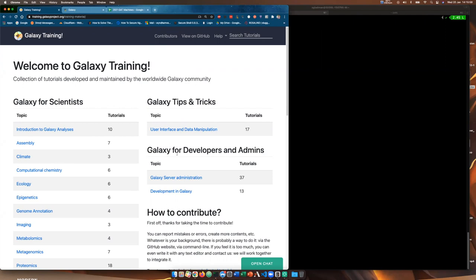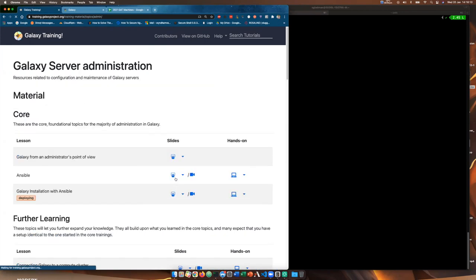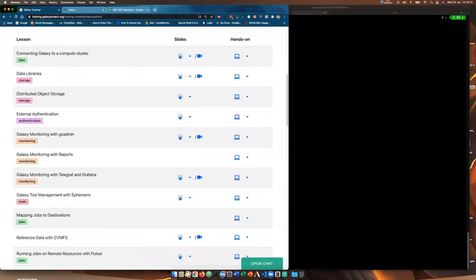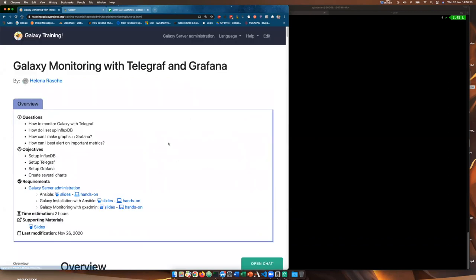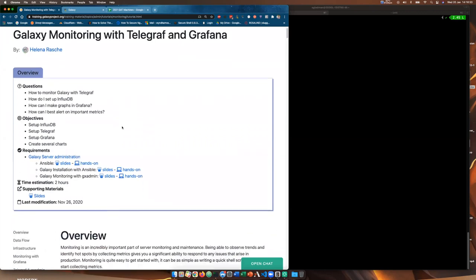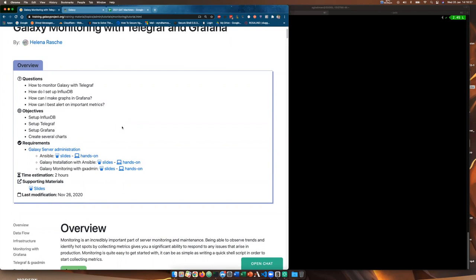To start off today we are starting at training.galaxyproject.org. We're going to go to Galaxy Server Administration and then if we scroll down we can see Galaxy monitoring with Telegraf and Grafana, and we're going to click on the hands-on tutorial. Hopefully everybody has already watched the slideshow; if not I suggest you do that first. Some of the things we hope to teach you is how to monitor Galaxy with Telegraf, how to set up InfluxDB, how to make graphs in Grafana, and importantly how you can be alerted on important metrics in Galaxy.